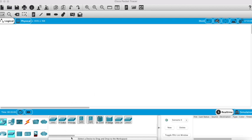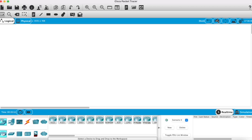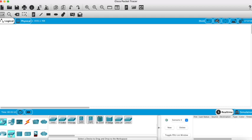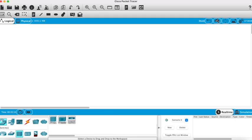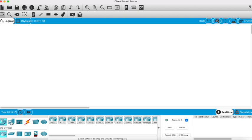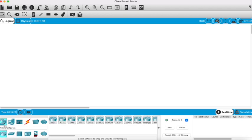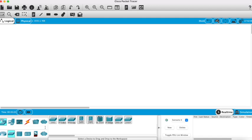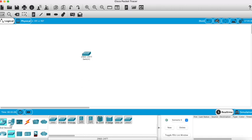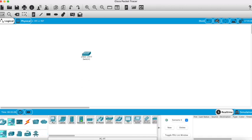As we discussed previously, at the bottom here we have all the different devices we can use. We've got routers, switches, hubs, and then at the top we've got network devices such as PCs, laptops and servers. For this activity we're going to use a switch, so the 2960 is the most common one, and a PC.